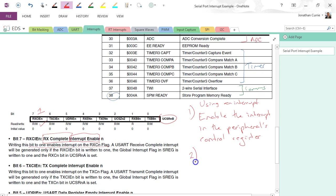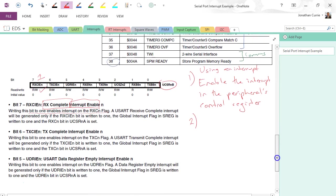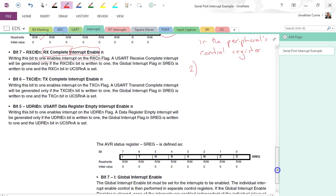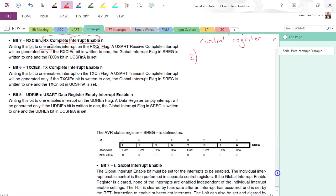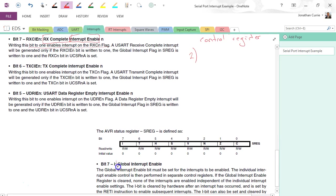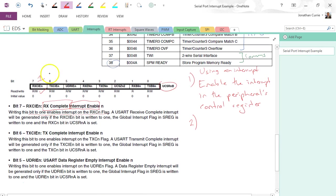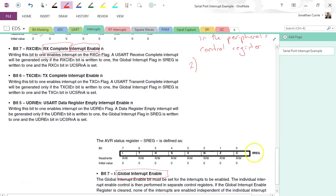Number two: we need to set the global interrupt enable. So there's two levels of interrupts in a microcontroller. Generally we have the local enable and we have the global enable.